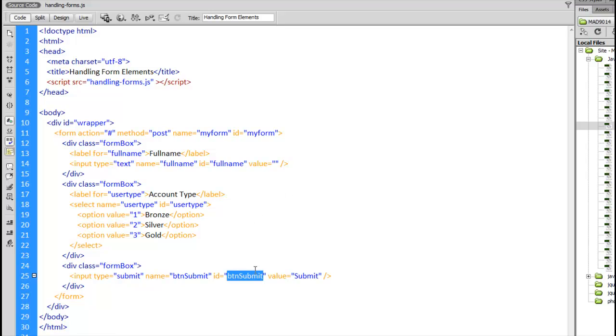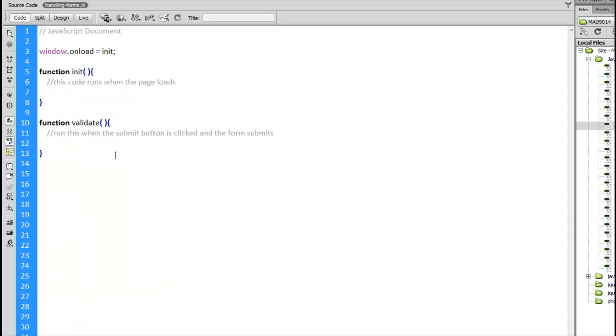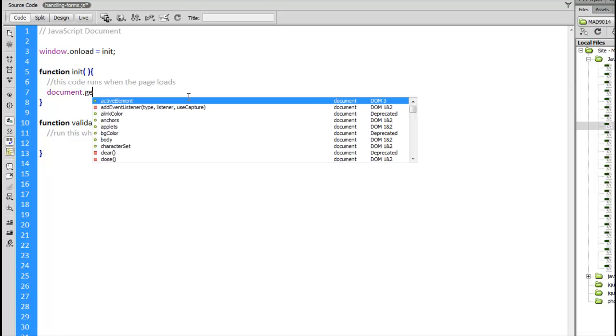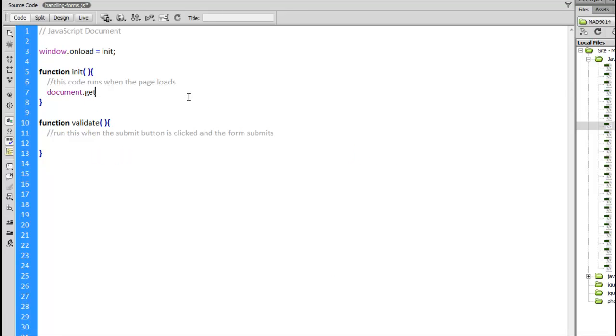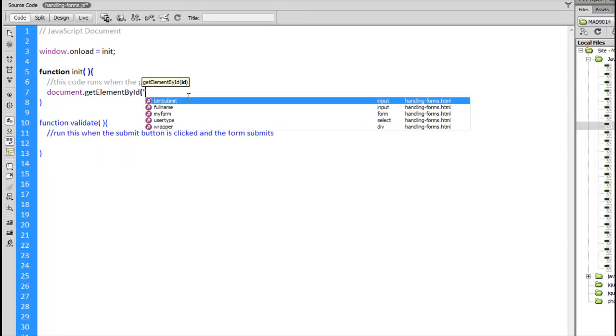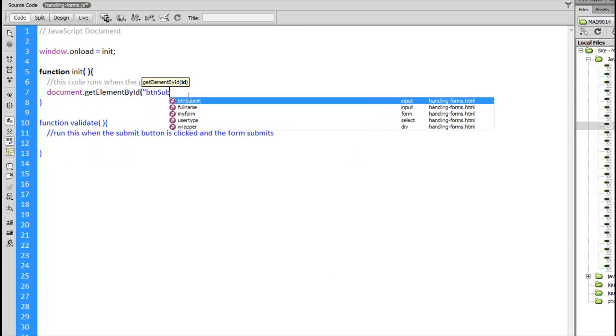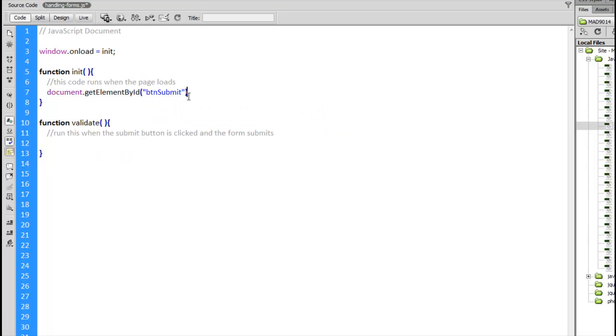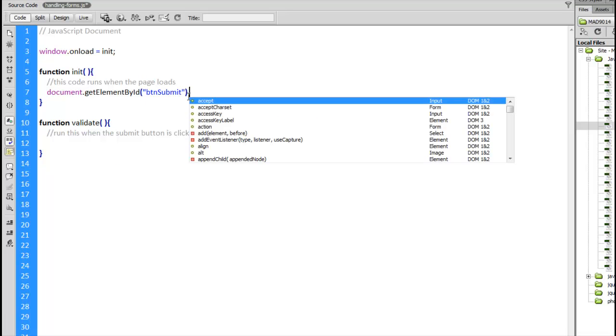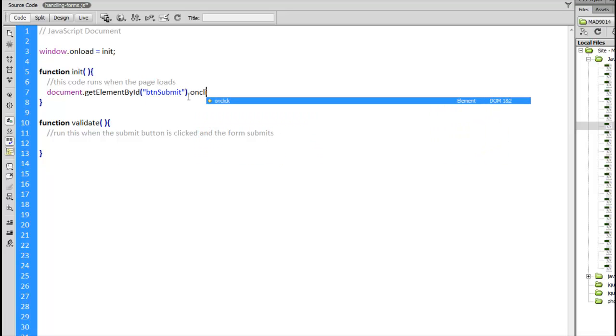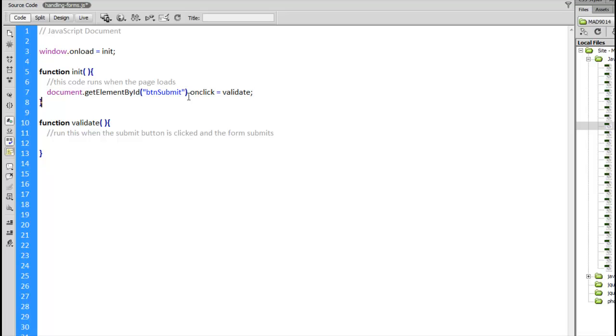What I want to do is hook this up so when I click on the submit button, which will prompt the form to submit, I want that to be the trigger to run my code to do some validation on this form. So in the init function: document.getElementById BTN_submit.onclick equals validate. Now that's not a keyword or anything, that's just the name of my other function.